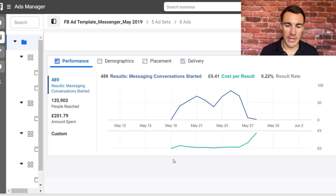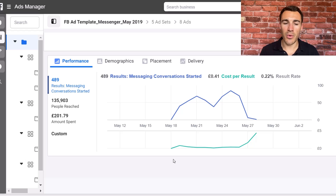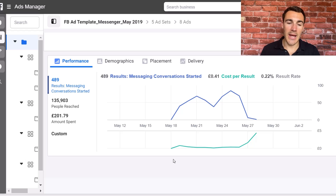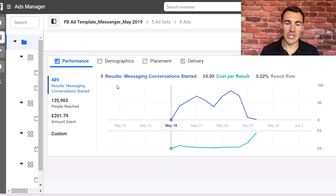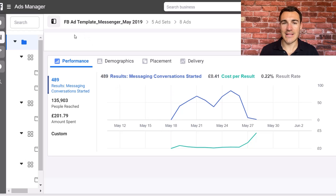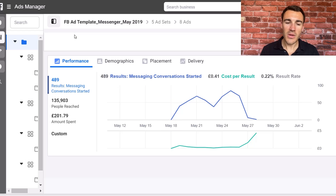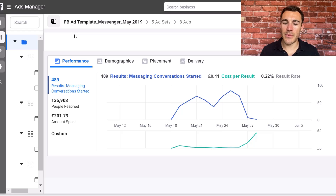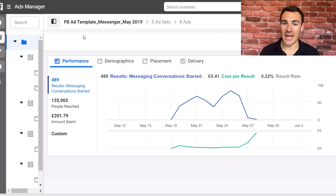We didn't spend a lot of money on it. It was a messenger campaign so we were looking to get people to send our Facebook page a message, and in exchange they were going to get our five-part Facebook ad template free resource - I'll include a link to that in the video description. So that's what this campaign was looking to do: generate messages from people that wanted our Facebook ad template.